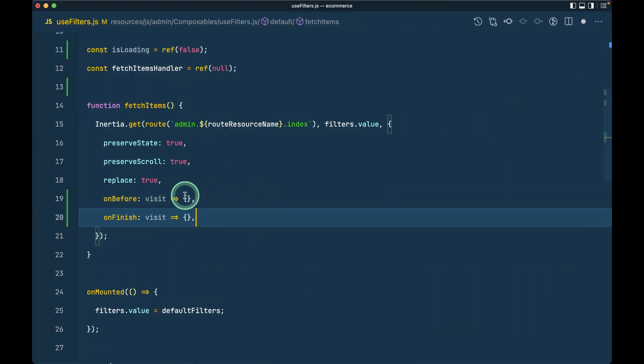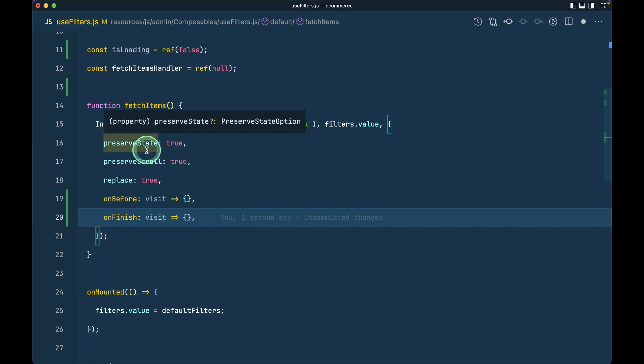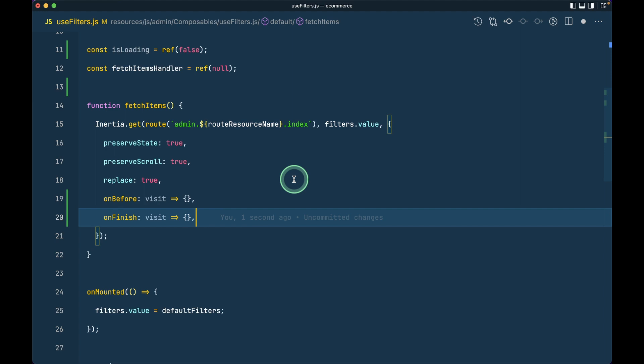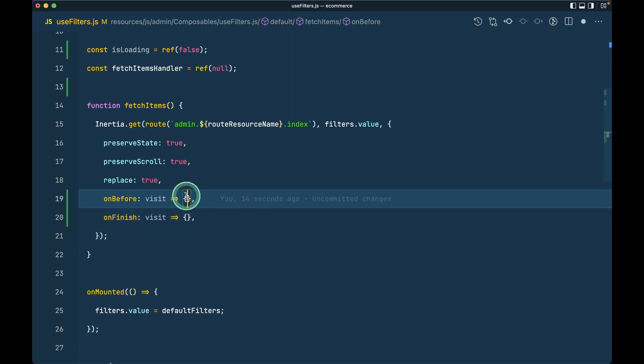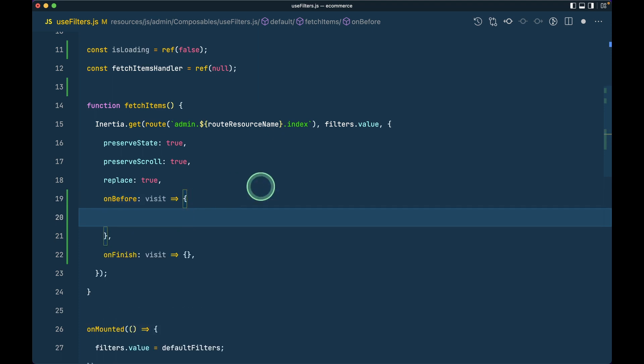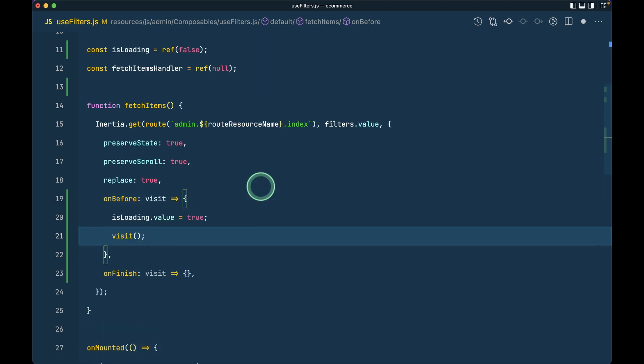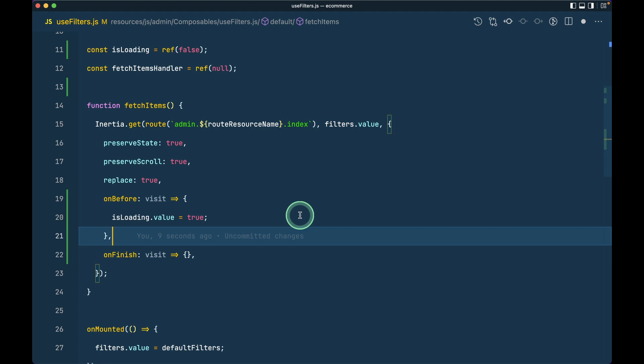This on-before will be executed before sending the Ajax request to the server, and on-finish will be executed after the Ajax request is completed. Before sending the Ajax request, we'll show the loading indicator, which means isLoading will be true.